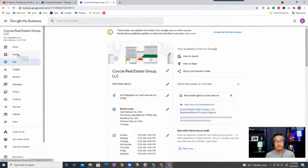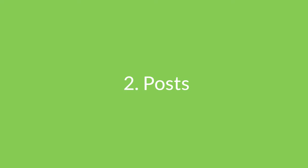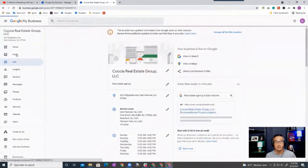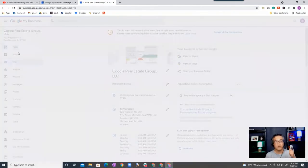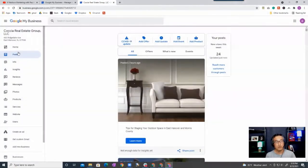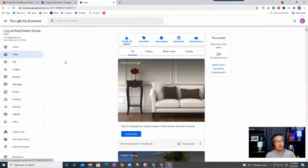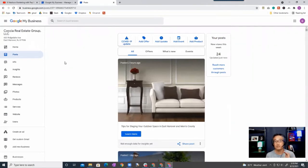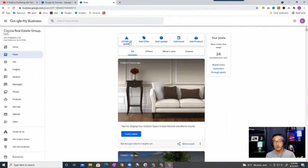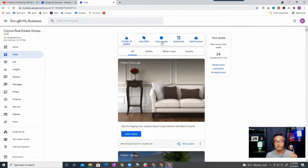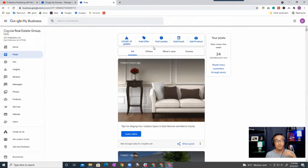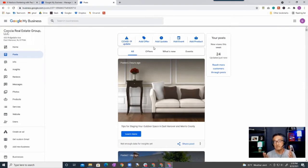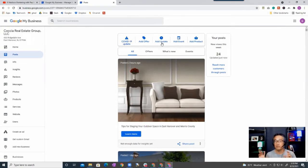Now let's look at posts. The next area that we are going to focus on is photos. Now there are different kinds of posts that you can post. There's COVID-19 due to what's going on right now, there's offers, there's updates, there's events, and there's products.